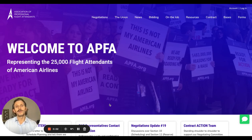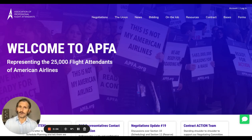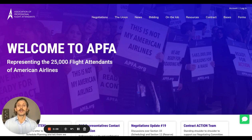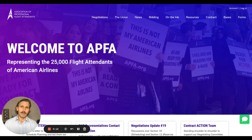Hello everyone. Welcome to the new APFA.org, our brand new website. It's based on a new backend, or a new engine, called MemberLink, which is going to handle all of our member data and much more.